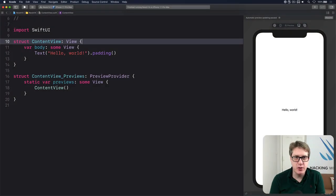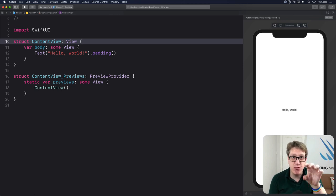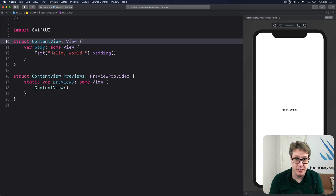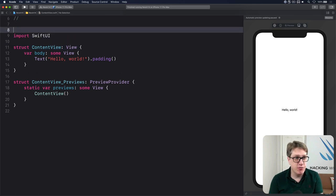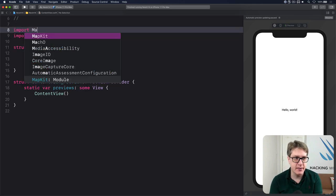In iOS 14, SwiftUI adds a new map view for embedding maps right alongside the rest of our user interface. To try it out, first import MapKit.